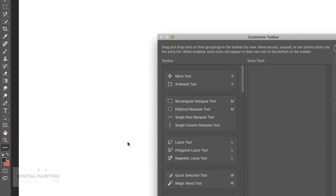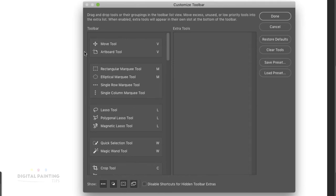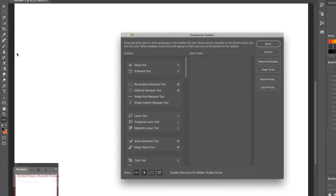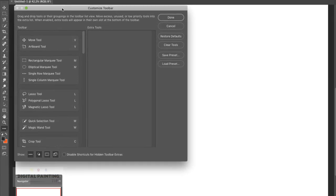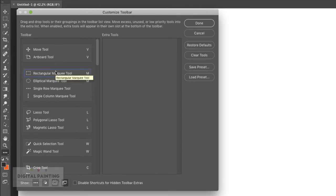Now, how this works is two things. This first box here is your toolbar — this is essentially the toolbar that's on your left side. So let me pull this over here a little closer so you can see them side by side. What you see here is what you're going to see over here. When you see them grouped in sections like this, this is telling you what is going to be inside of that — the tools that are going to sit up underneath.